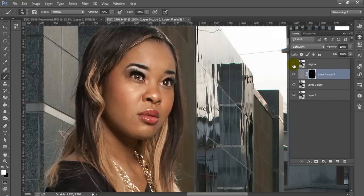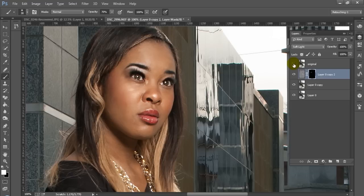So that was quick and painless and you can see what a big difference it makes from the original. That's really all there is to it. You just go ahead and mask and paint in and out whatever you want. If you have camera shake reduction, it will do most of the work for you.